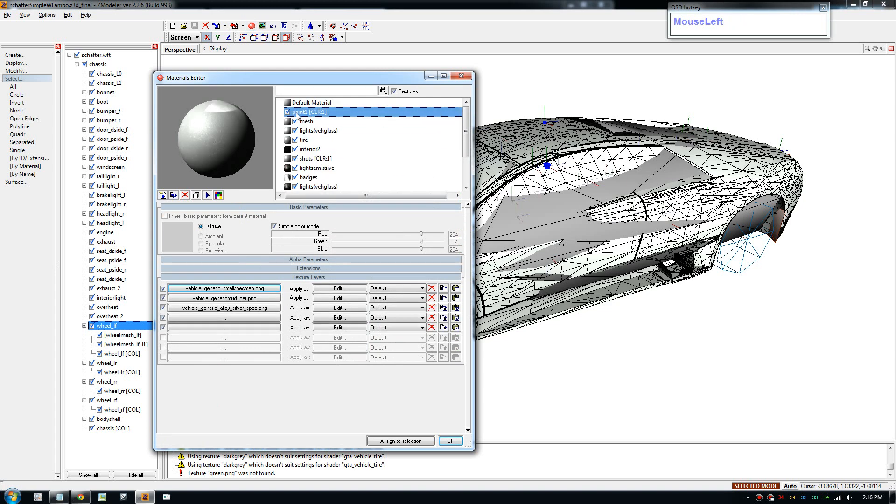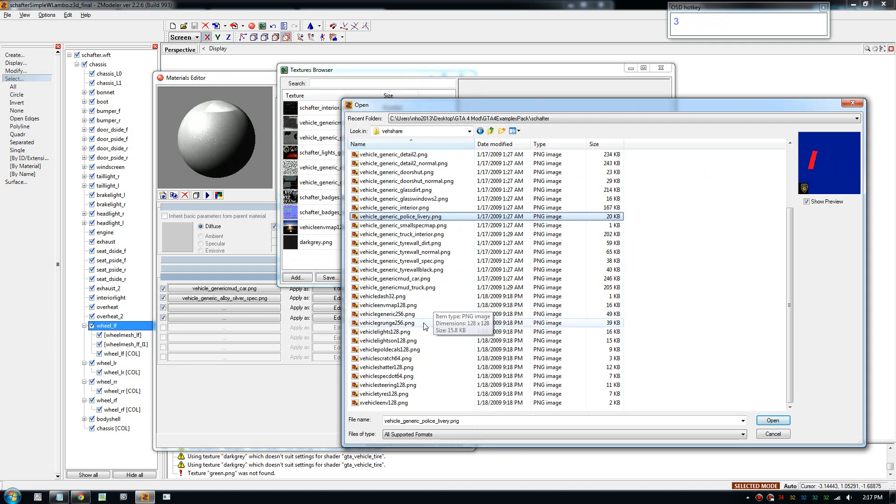And we're going to use paint one, actually I'm going to use paint three, I like it.